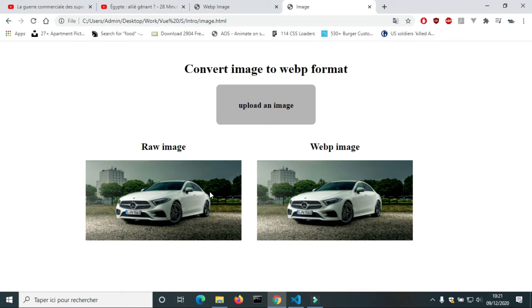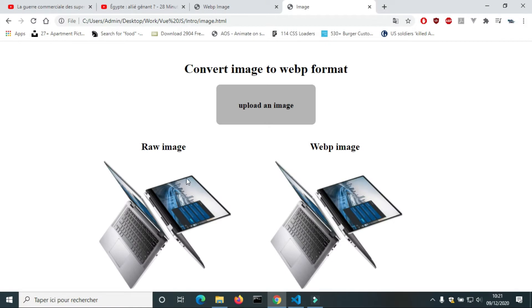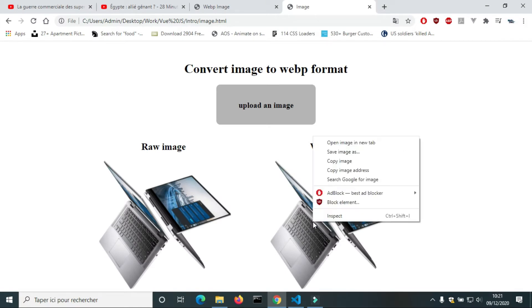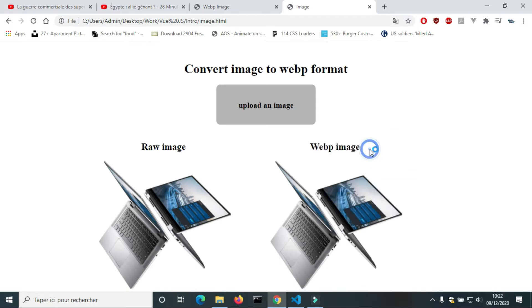Hello. In this video we will see how to convert an image to WebP format with JavaScript. The purpose of converting an image is to save space in storage without losing quality.